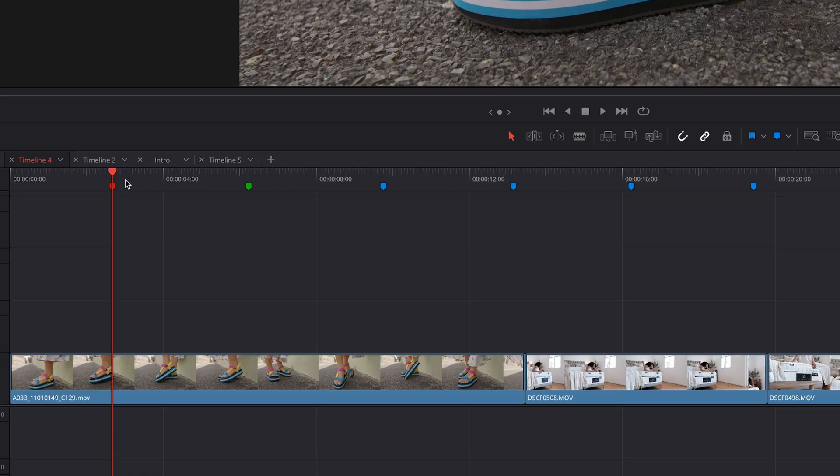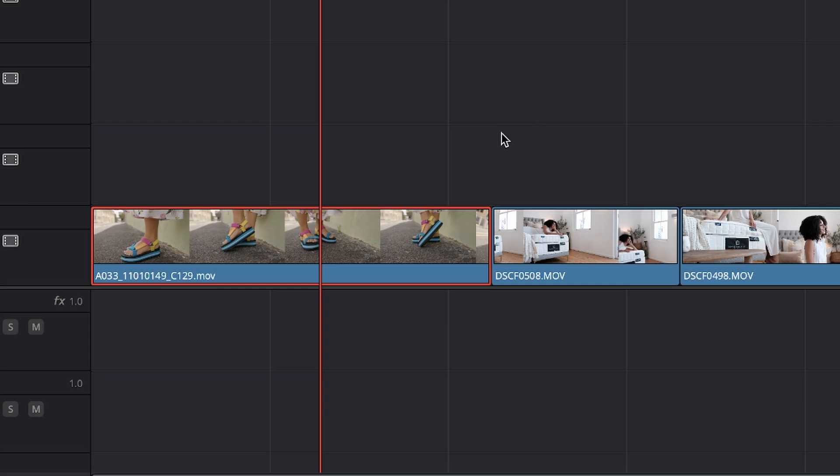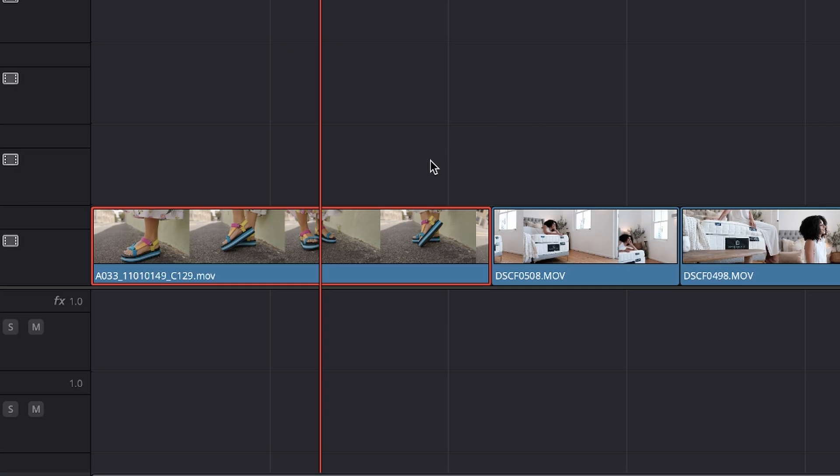Now let's start off with this very important question, why would you want to use markers in your project? It's simple, you want to use markers on your timeline to mark points on your timeline or to mark points on a specific clip.